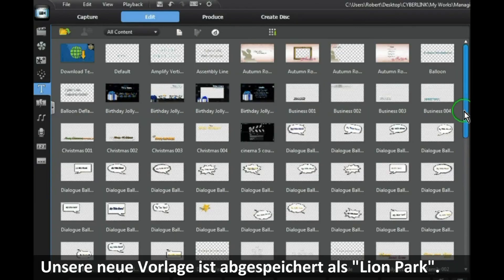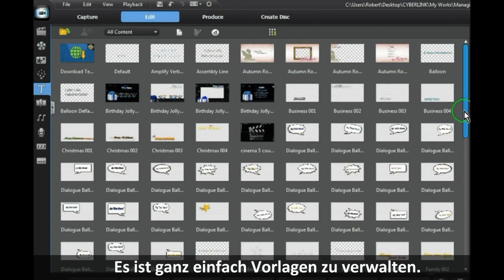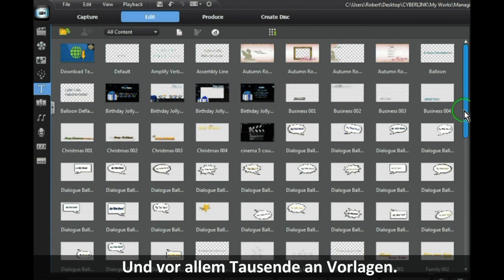So it's easy to manage your templates. You will appreciate the benefit of this when you have hundreds of templates to manage.